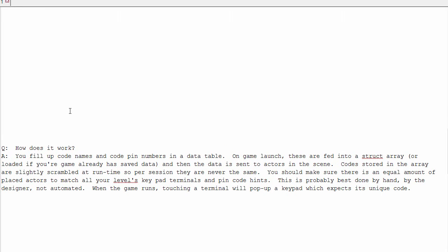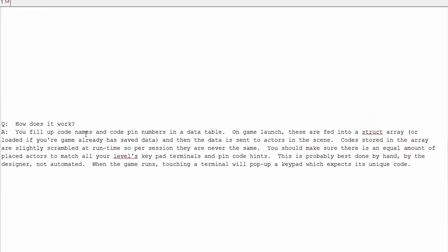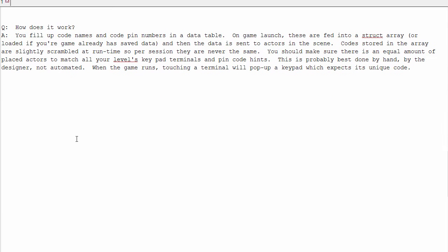How does it work? You fill up code names and code pins in the data table. On game launch, those are fed into a massive array, or they're loaded into the array if you've already saved your game. And then the data is sent to the actors in the scene.